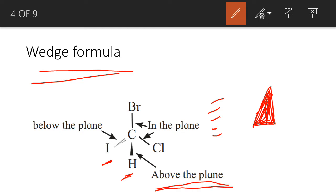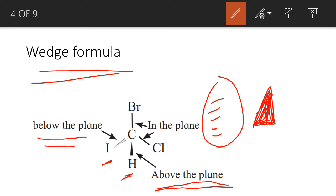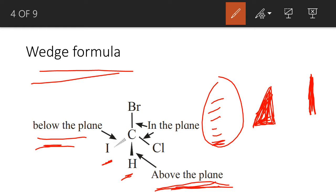We will see that ahead in this video. Now, this wedge — what does it mean? Molecule below the plane. And if there is a single line bond, that means the molecule is on the plane. A solid wedge means the molecule is above the plane, and a dash wedge means it is below the plane. So this is the wedge formula.